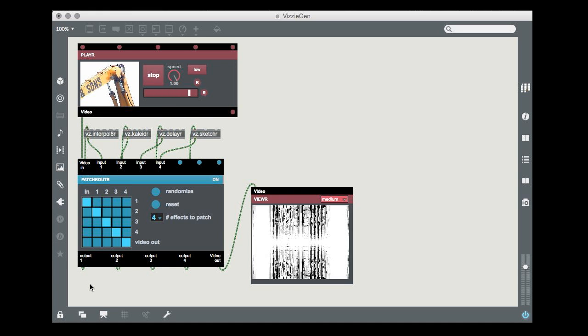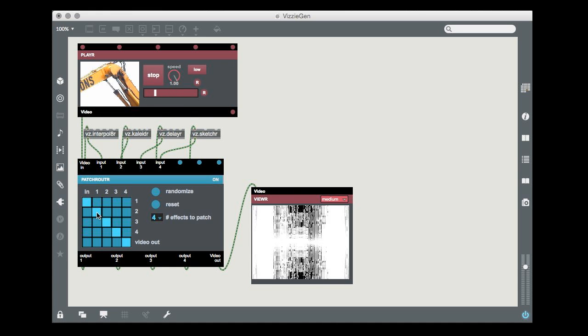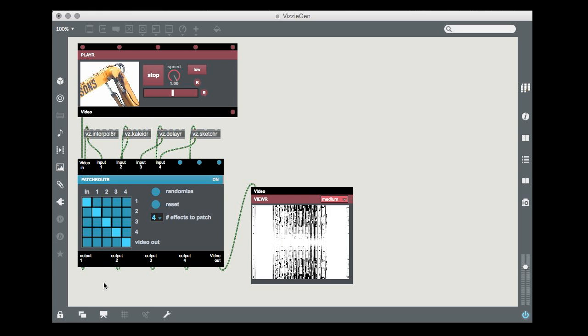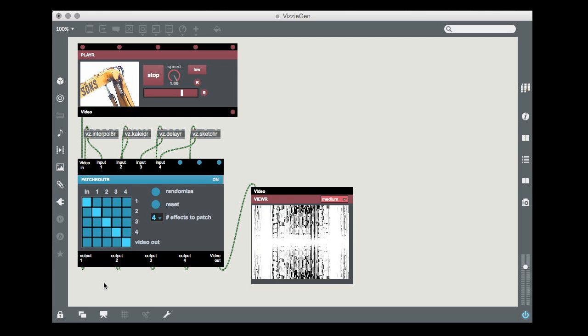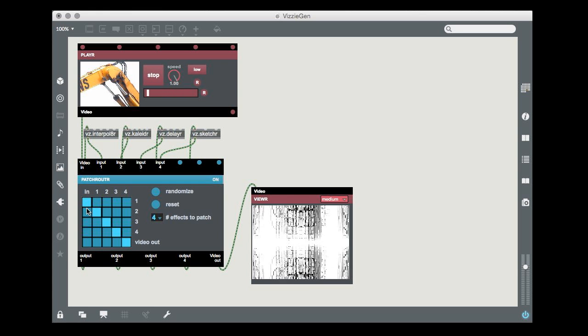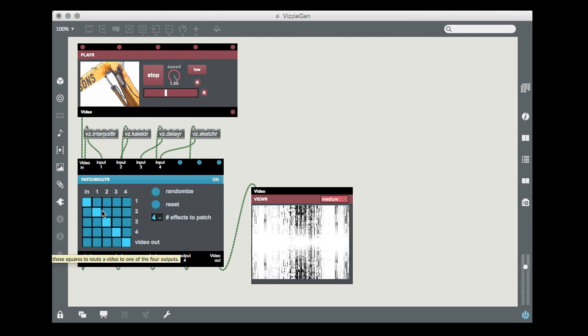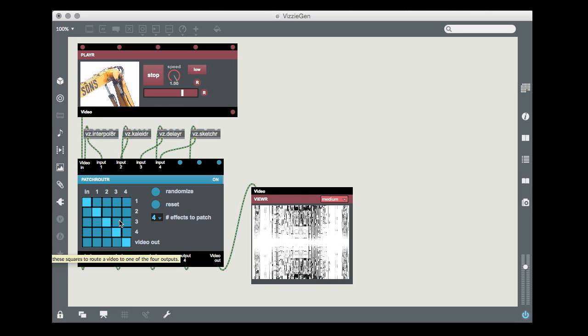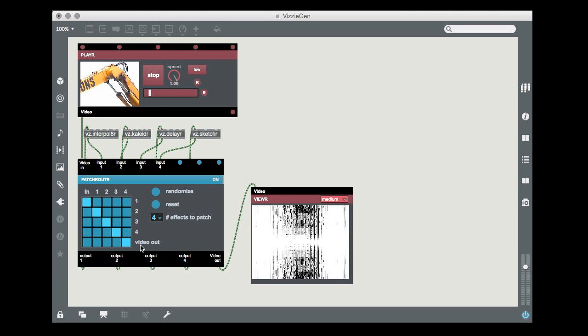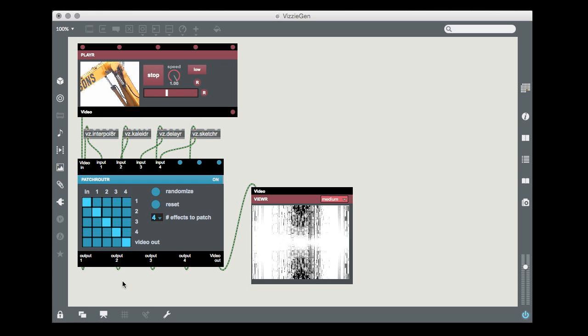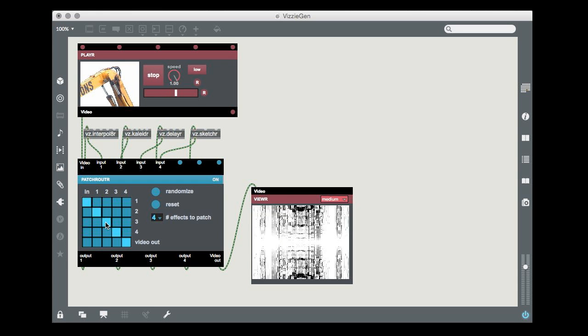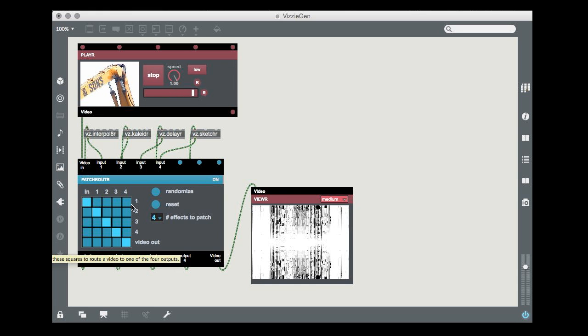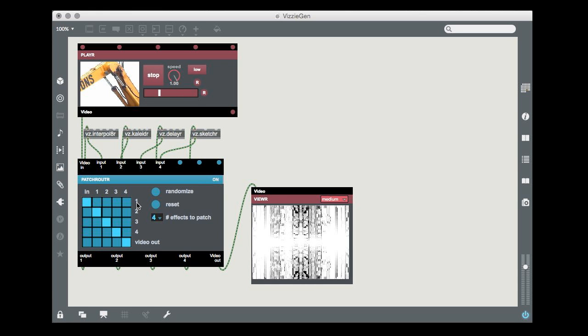The front panel of the patch router module displays the order of those connections as a matrix. There is a column for each of the module's inlets. The video in, video out, and the four additional connections that we've made. Clicking in the column for an input will route its input to the destination shown for each row.